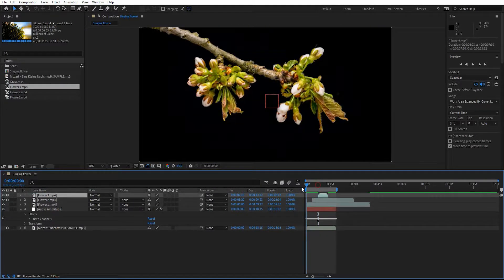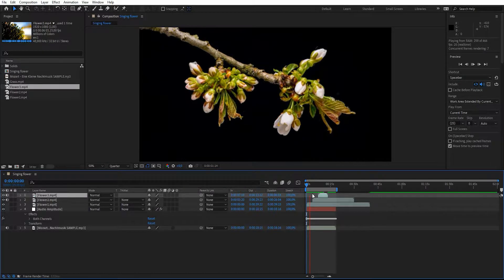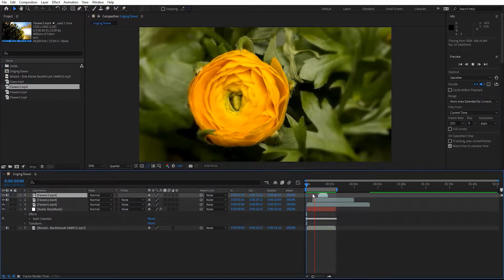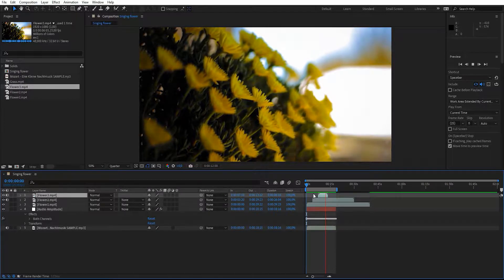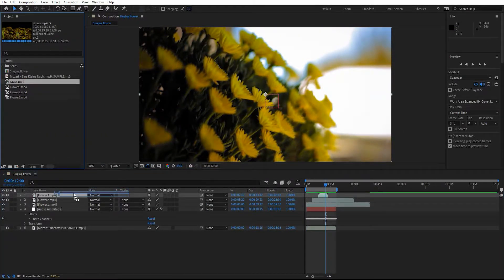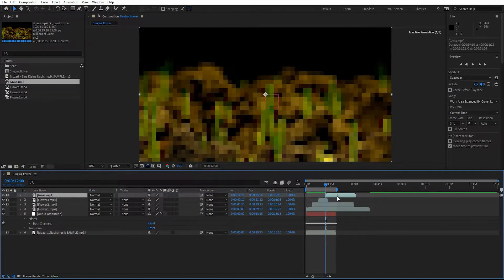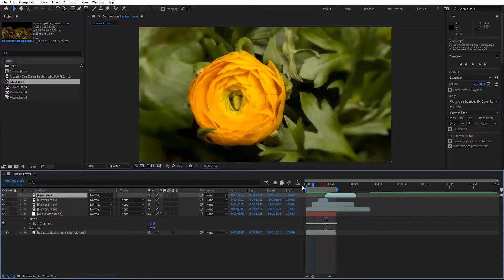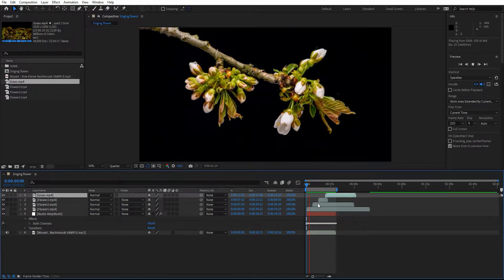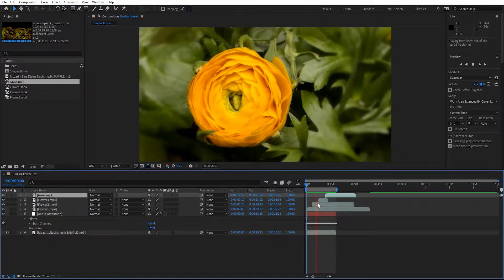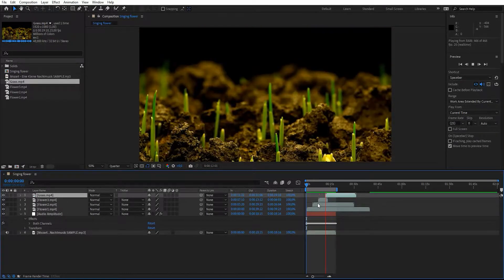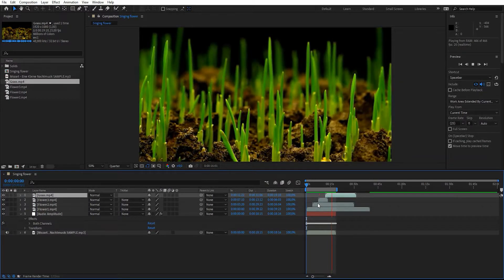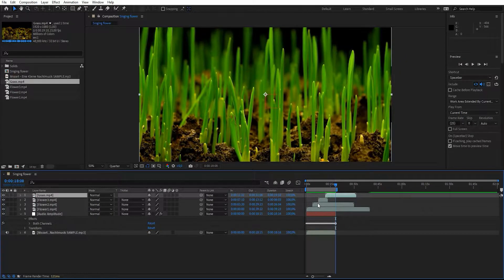Here I'm going to cut to Flower Three, so let's drag Flower Three into the composition and position it. Then take the last footage and drag it over here. Mute all these files and hit play. Now we're done with the editing part.